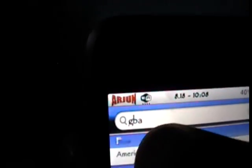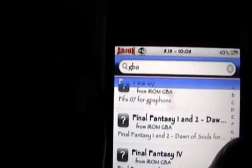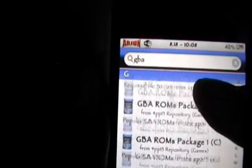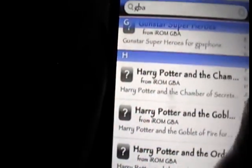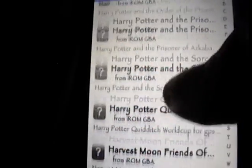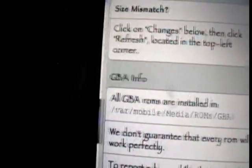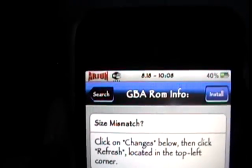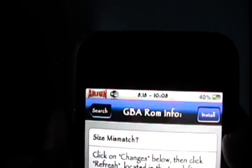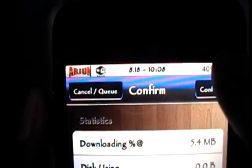Now you can go back to the search and keep the search on GBA, and now you can install any game you want. I'm going to do Harry Potter — Harry Potter and the Sorcerer's Stone, the oldest one. I've never actually played the games before, so I'm just going to try installing this game.